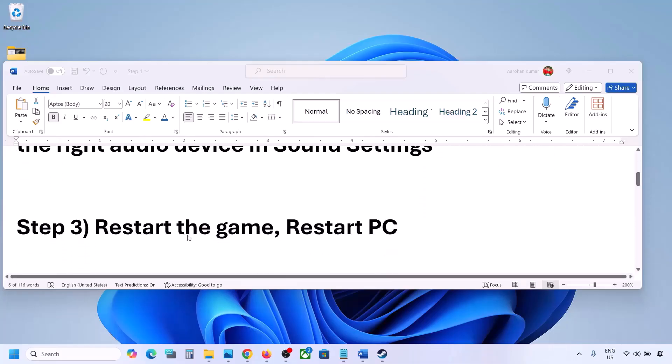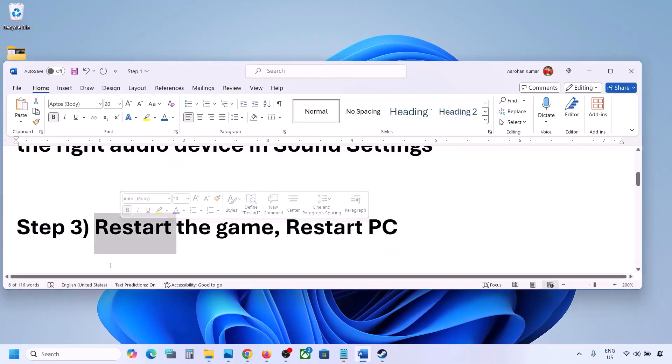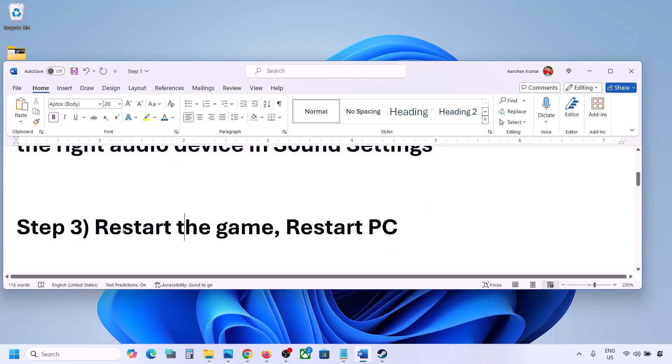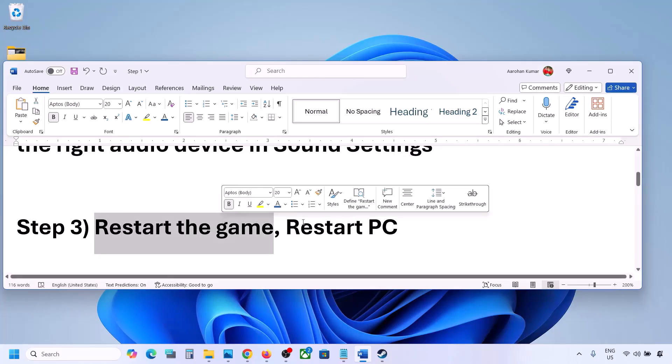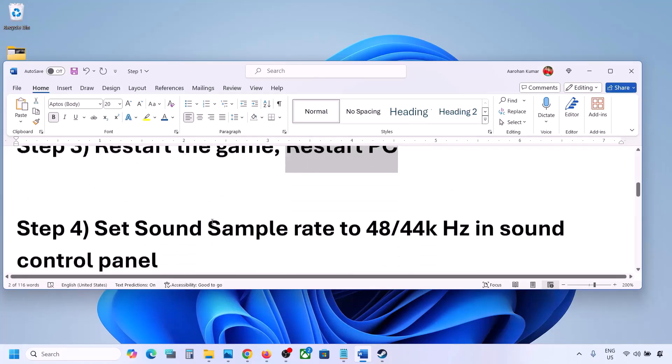The next step is to restart the game and restart your computer. If the game is running, close it and restart it. If that does not work, restart your computer and then check the sound.